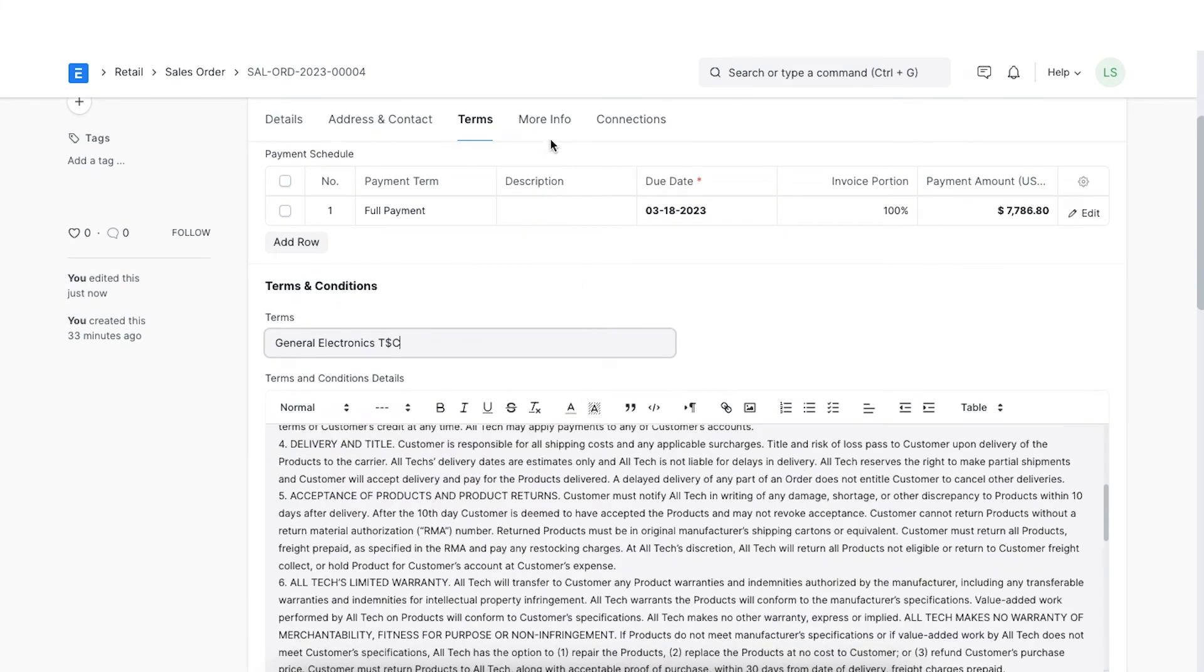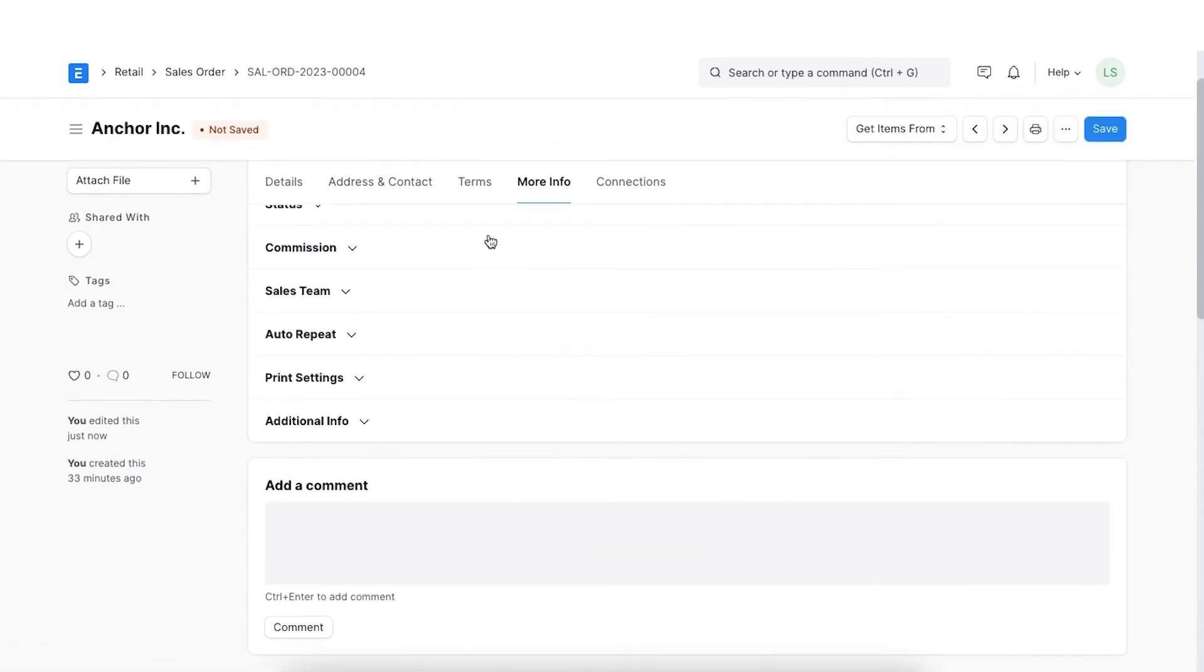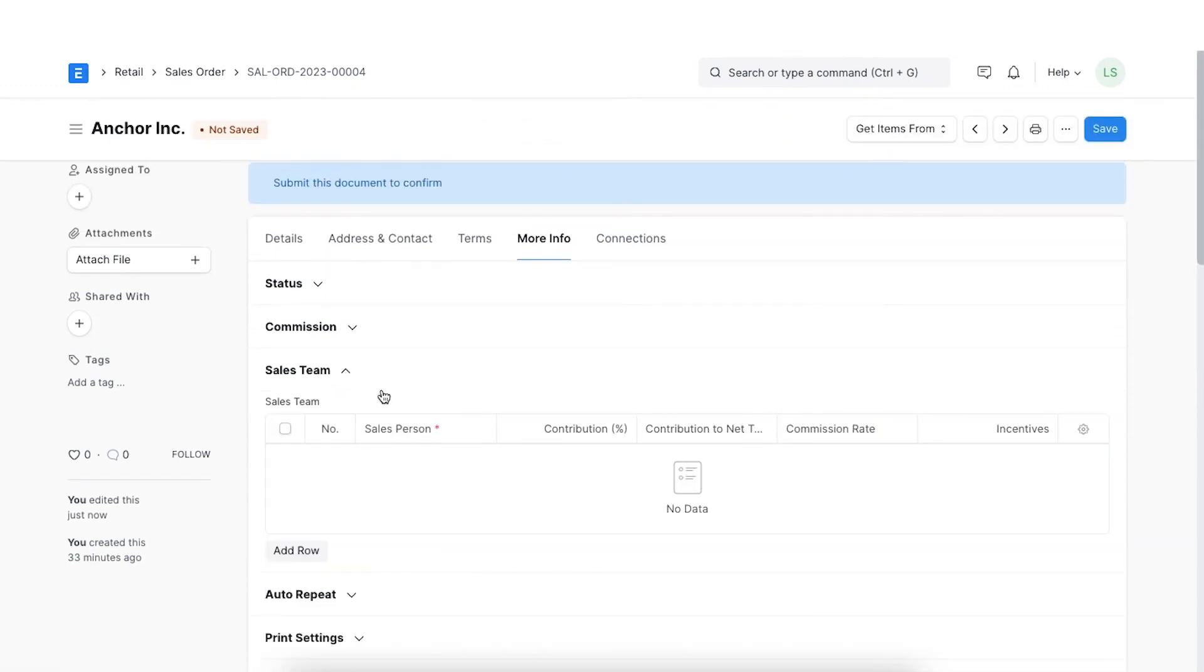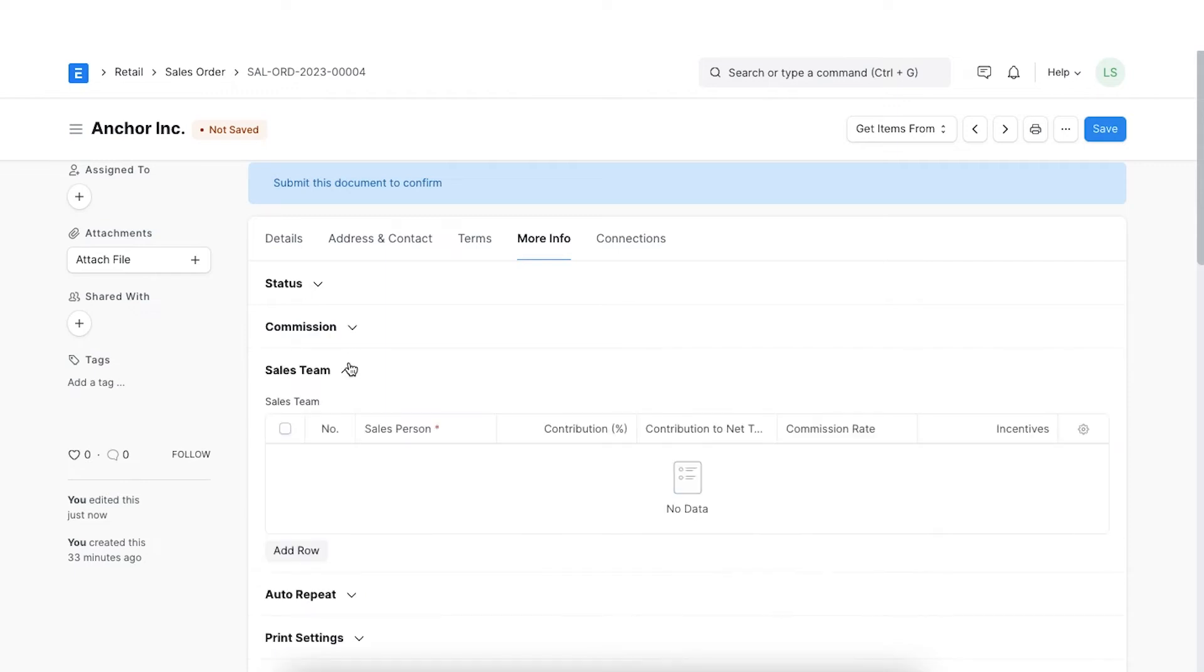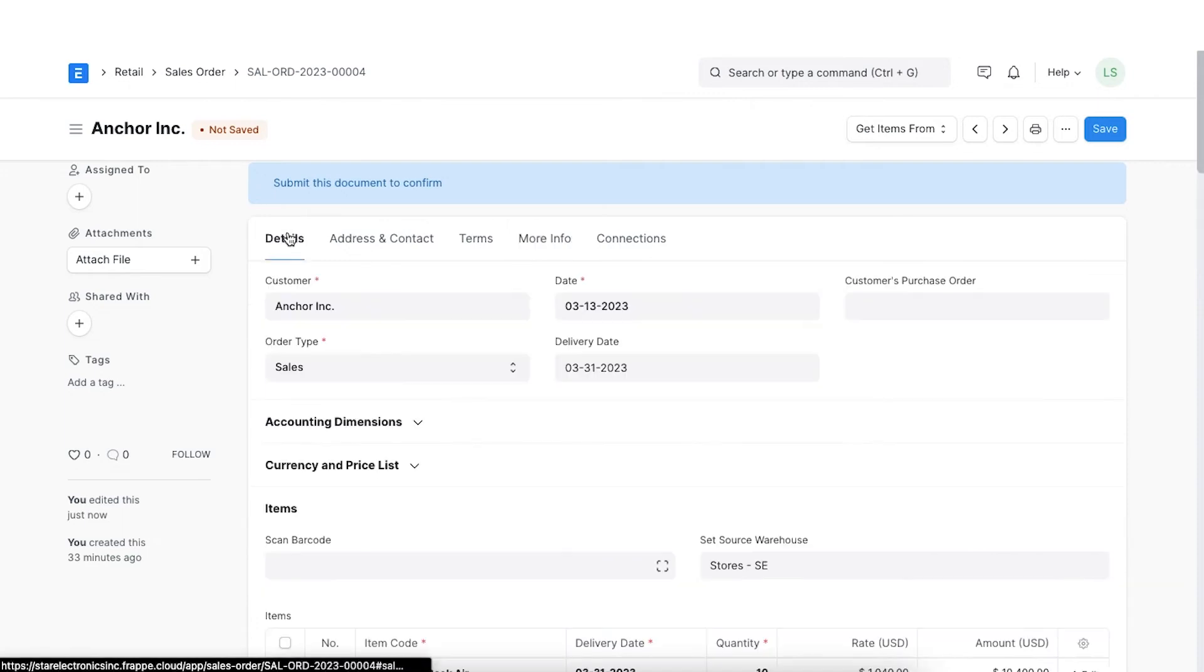The last tab contains any more information that can be added. We have already learned about how we can add sales team and sales partner details in the previous chapter. When we have filled in all the details in our sales order, we can save and submit the sales order.